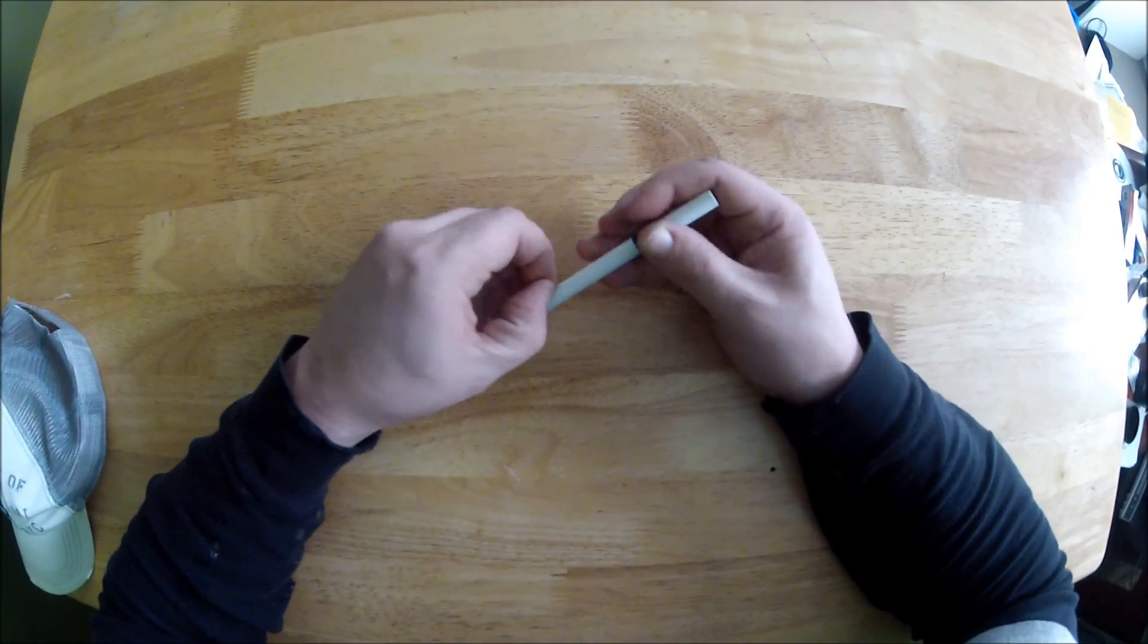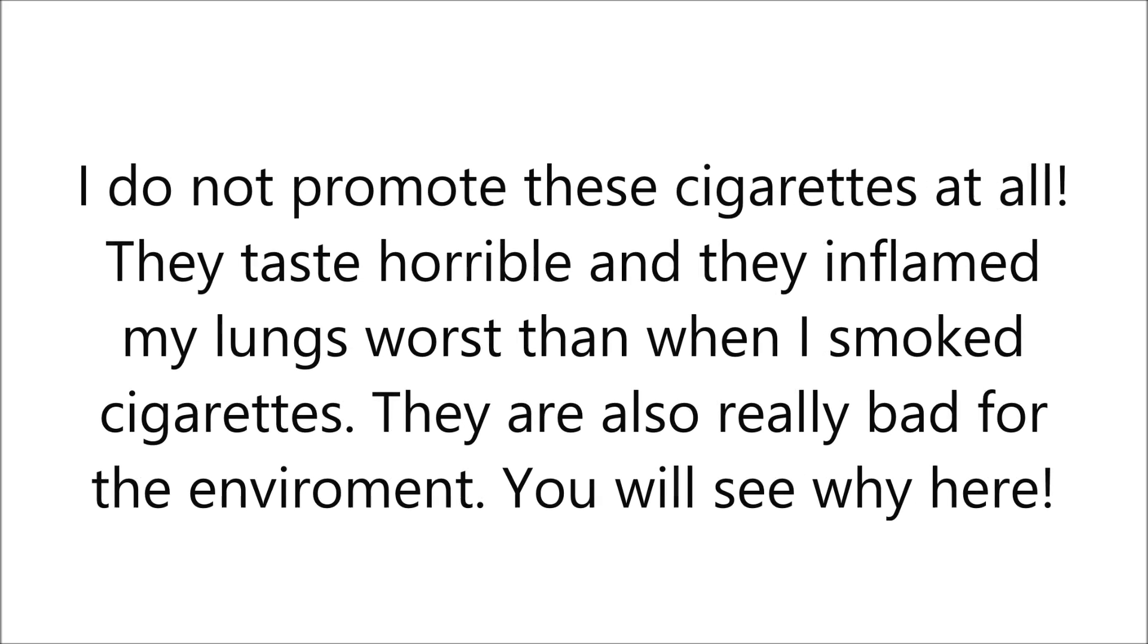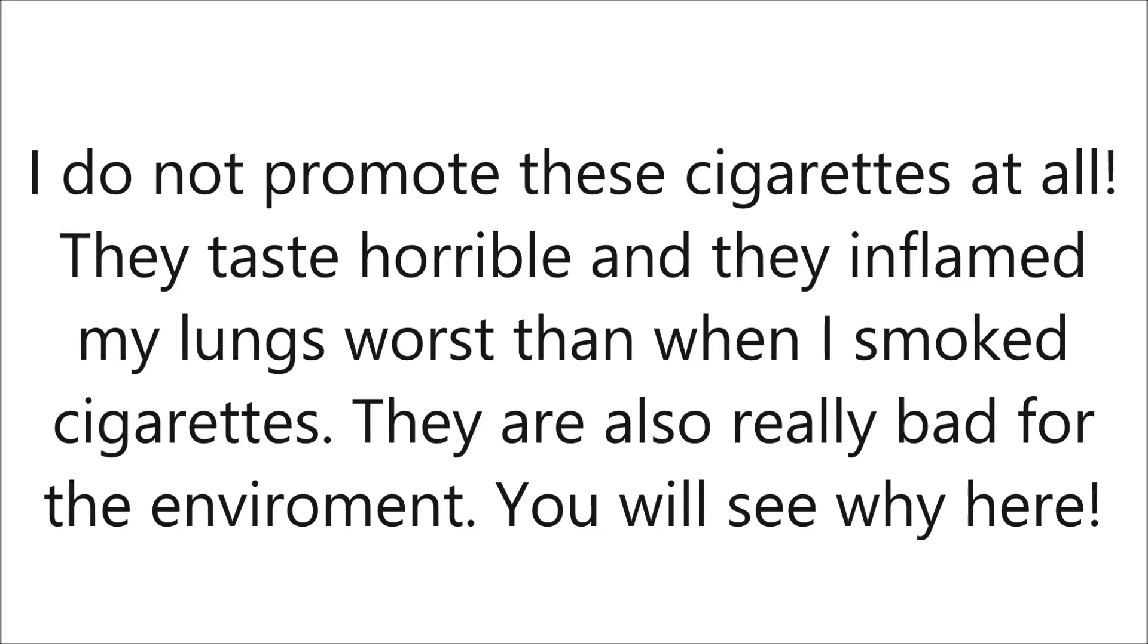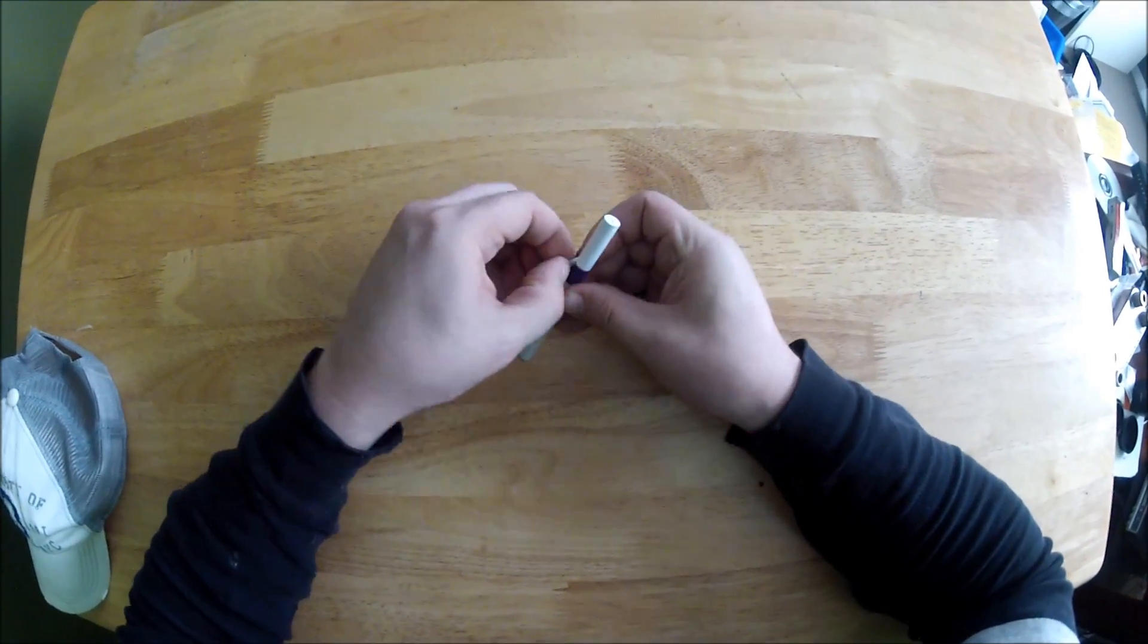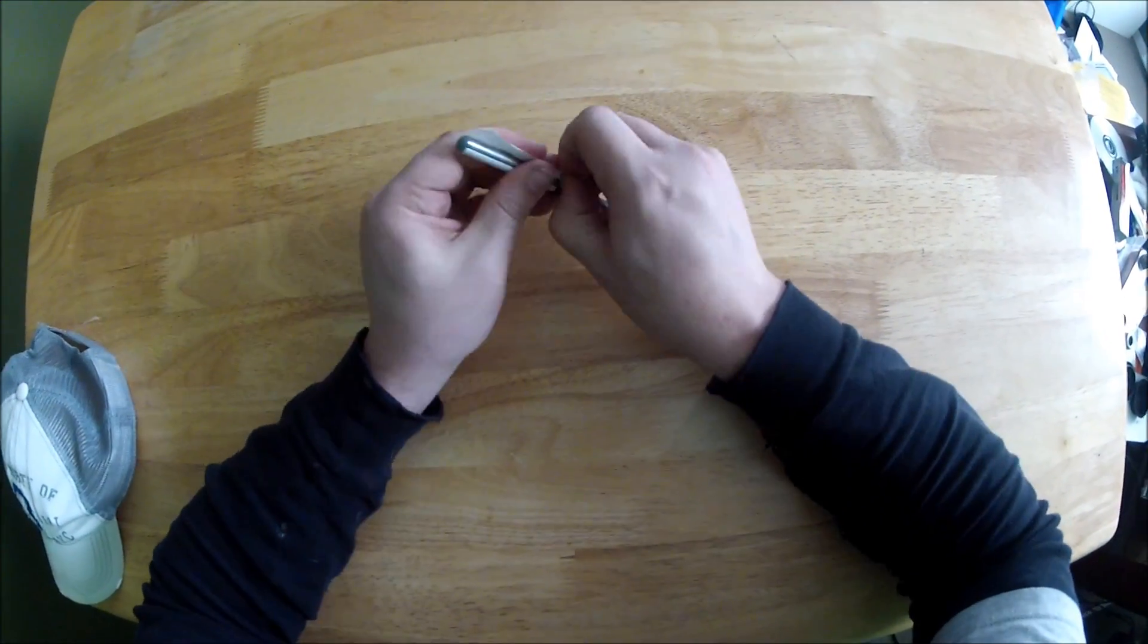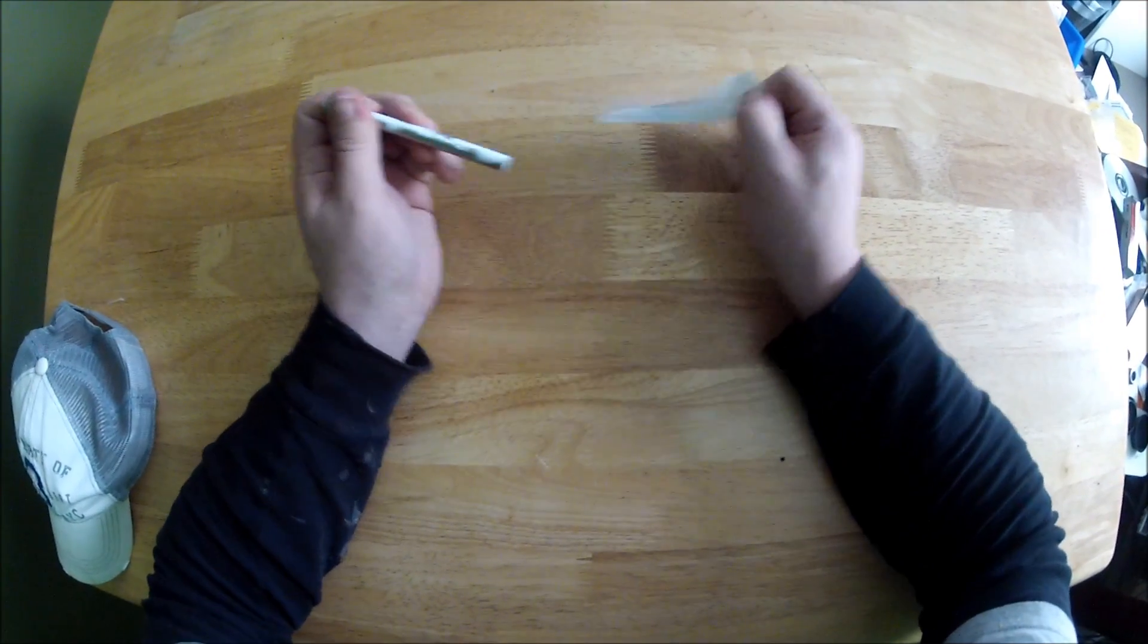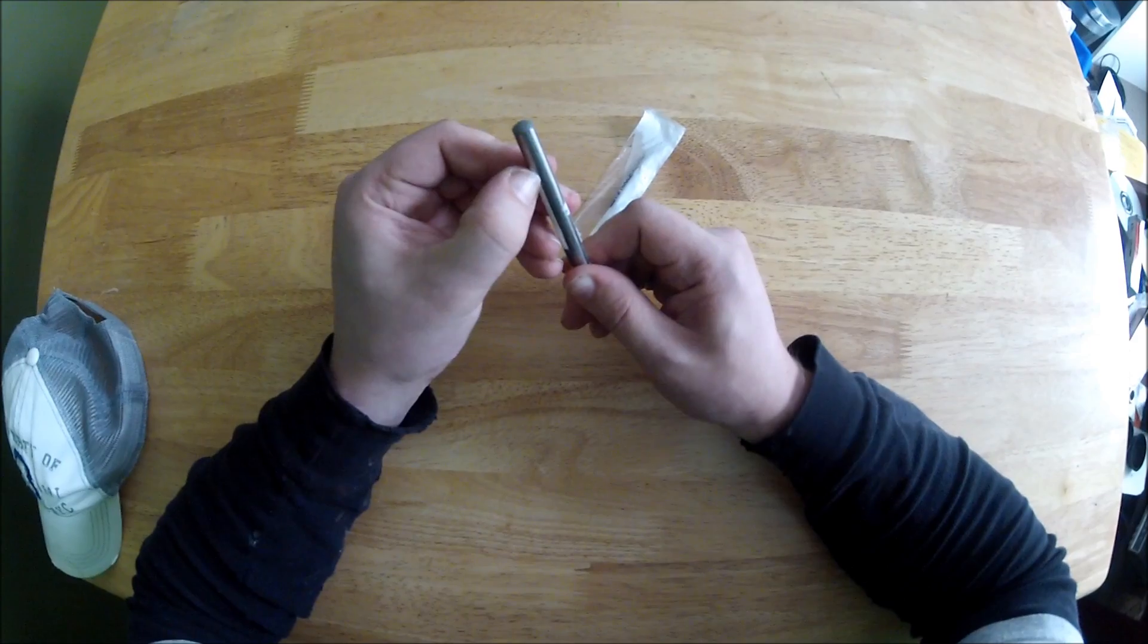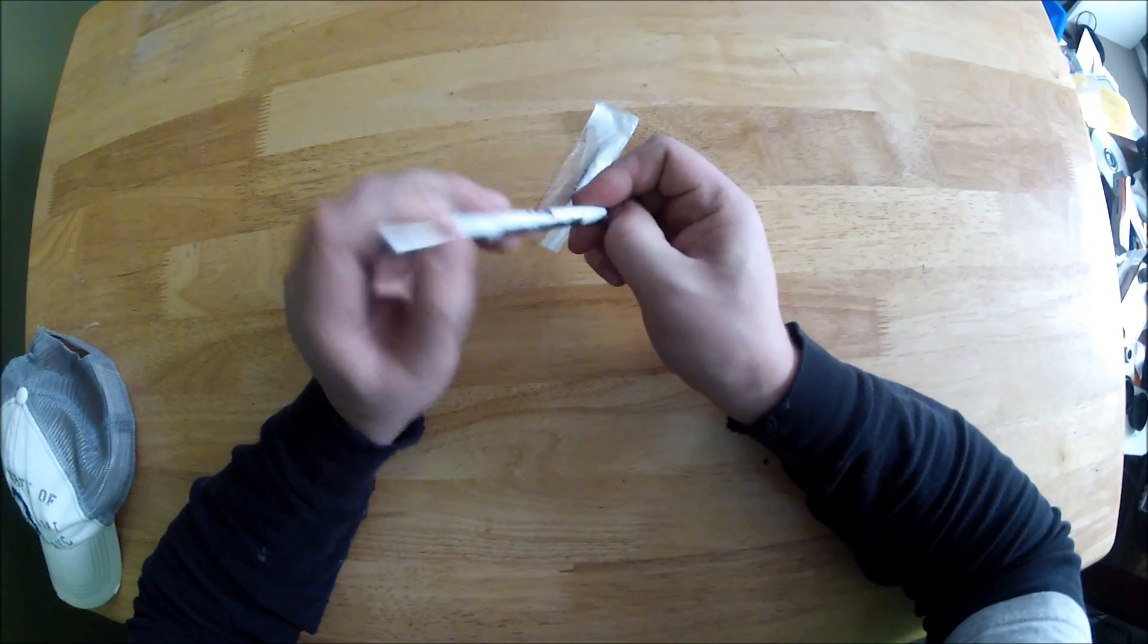Peel this off here. Alright, well it looks like it's just a stainless steel tube.